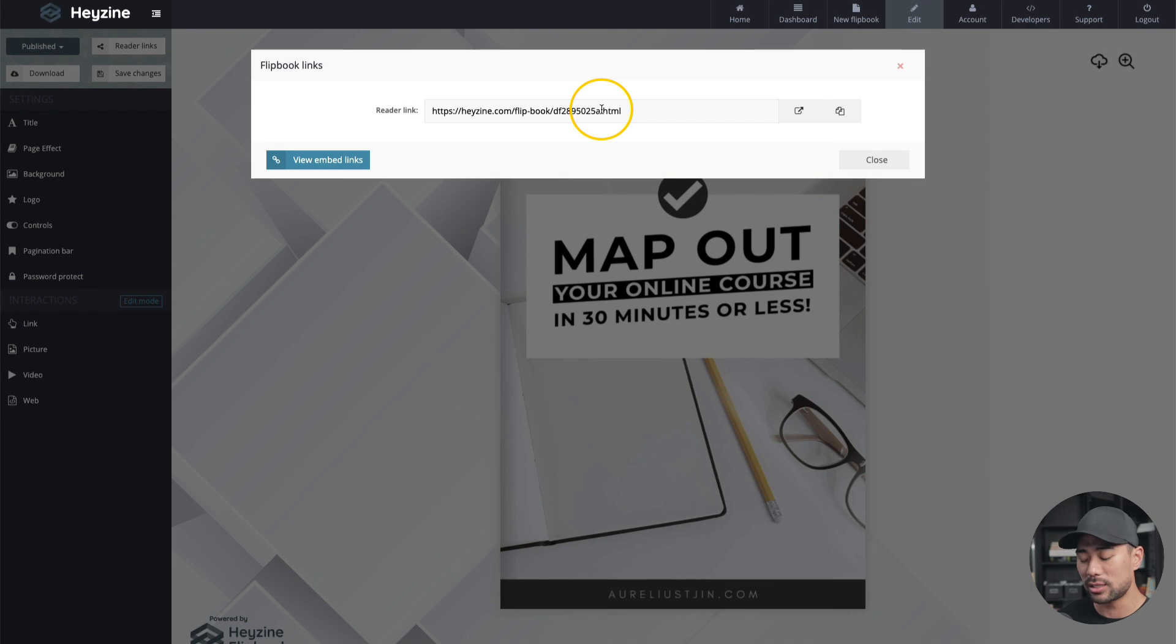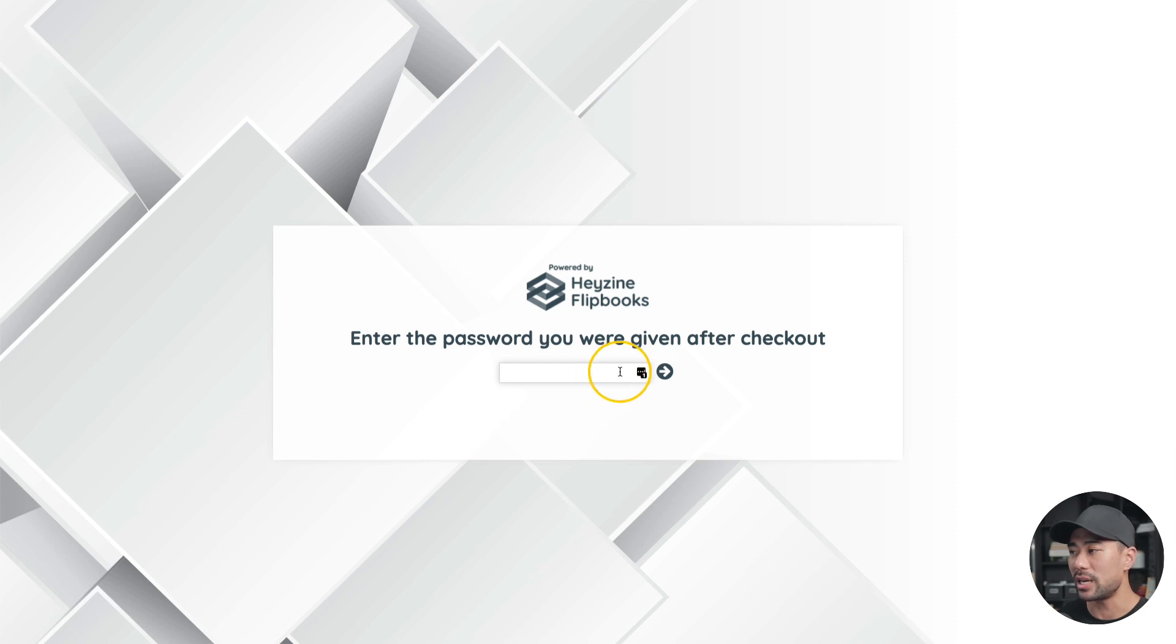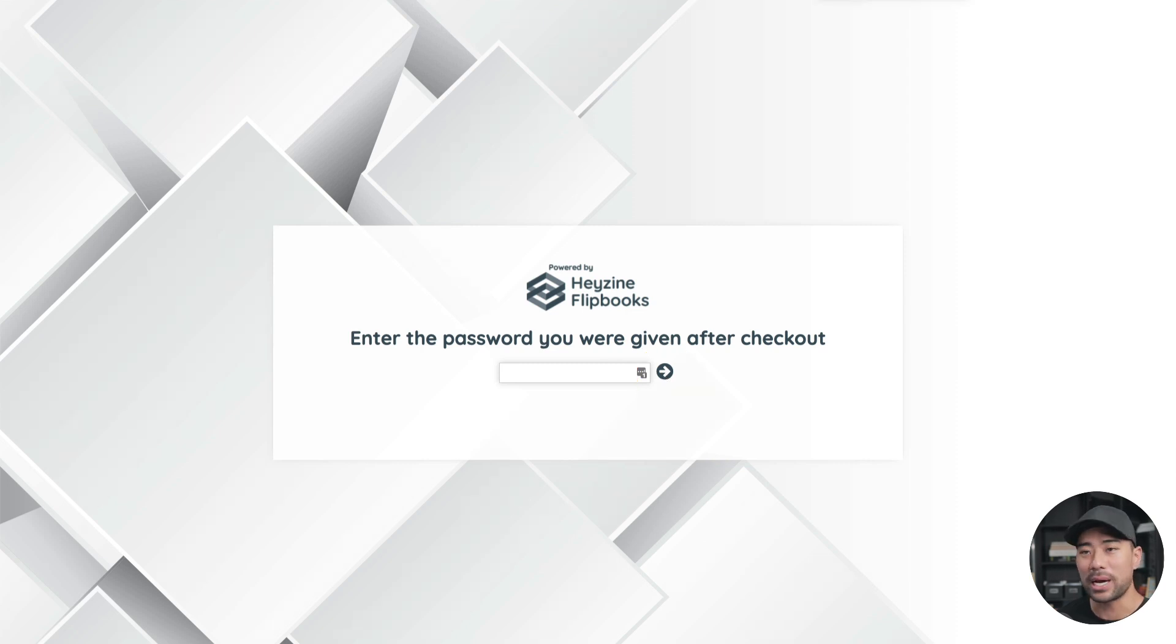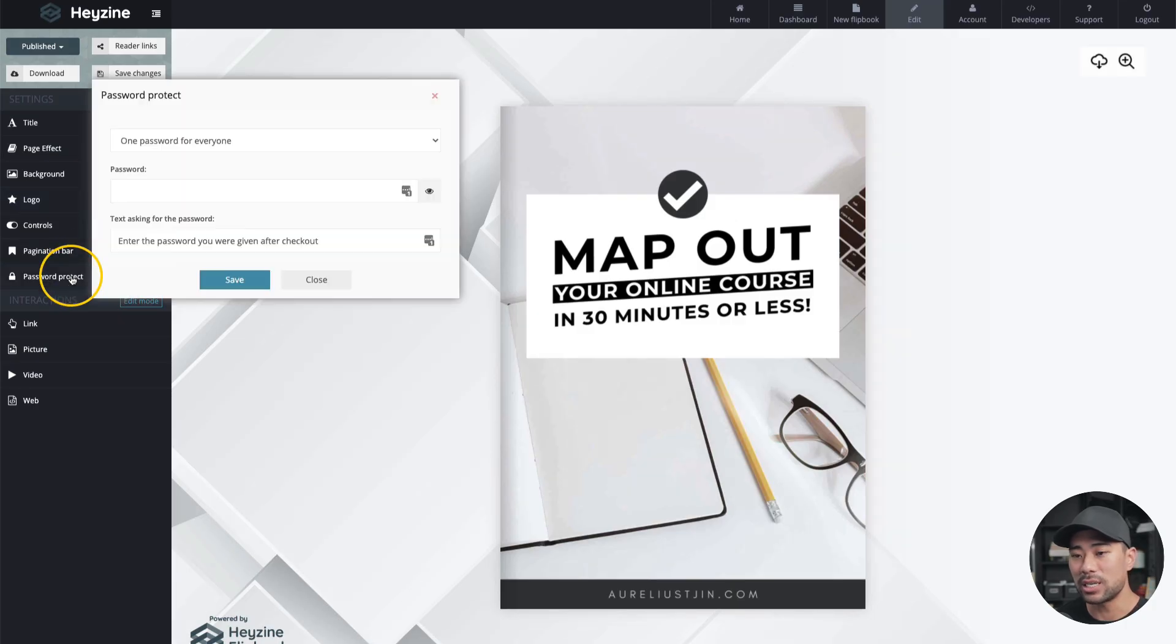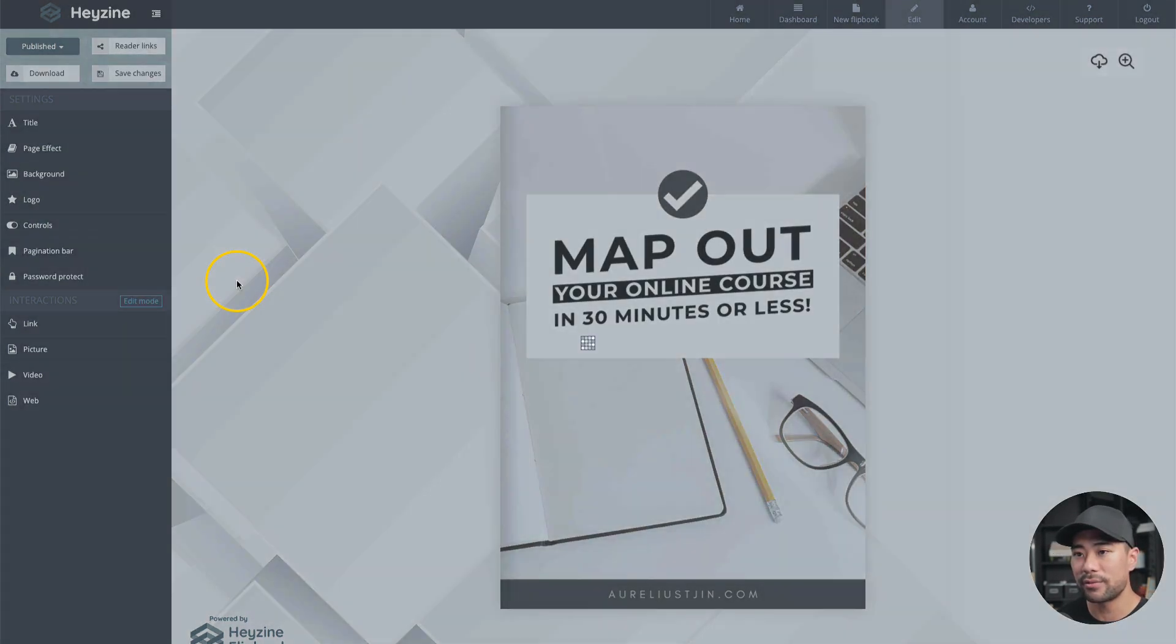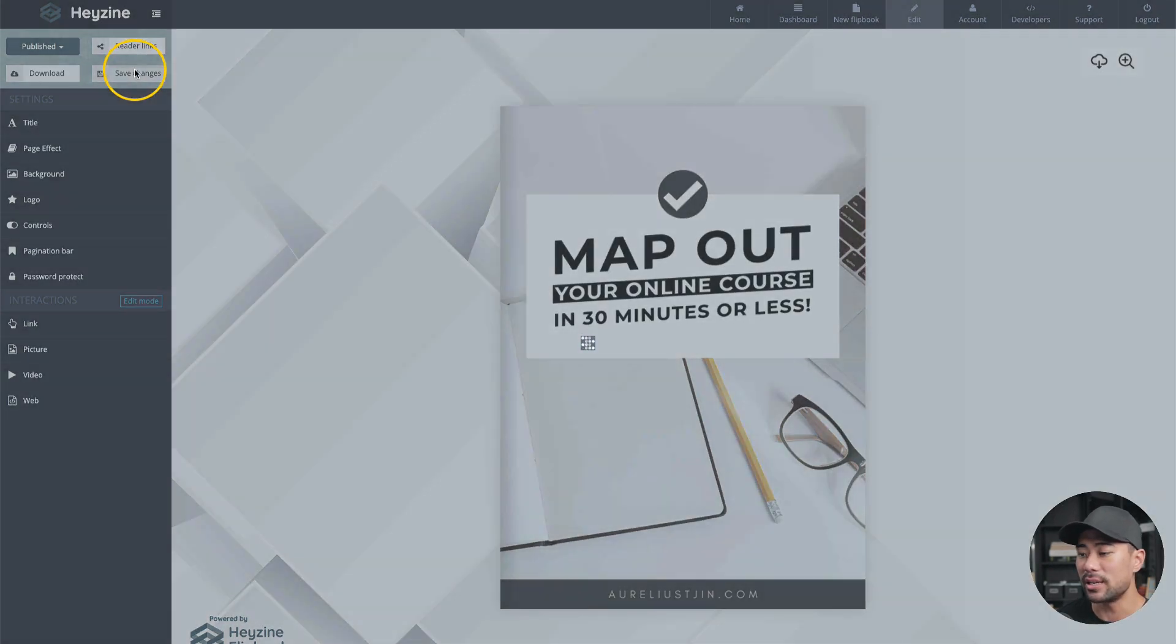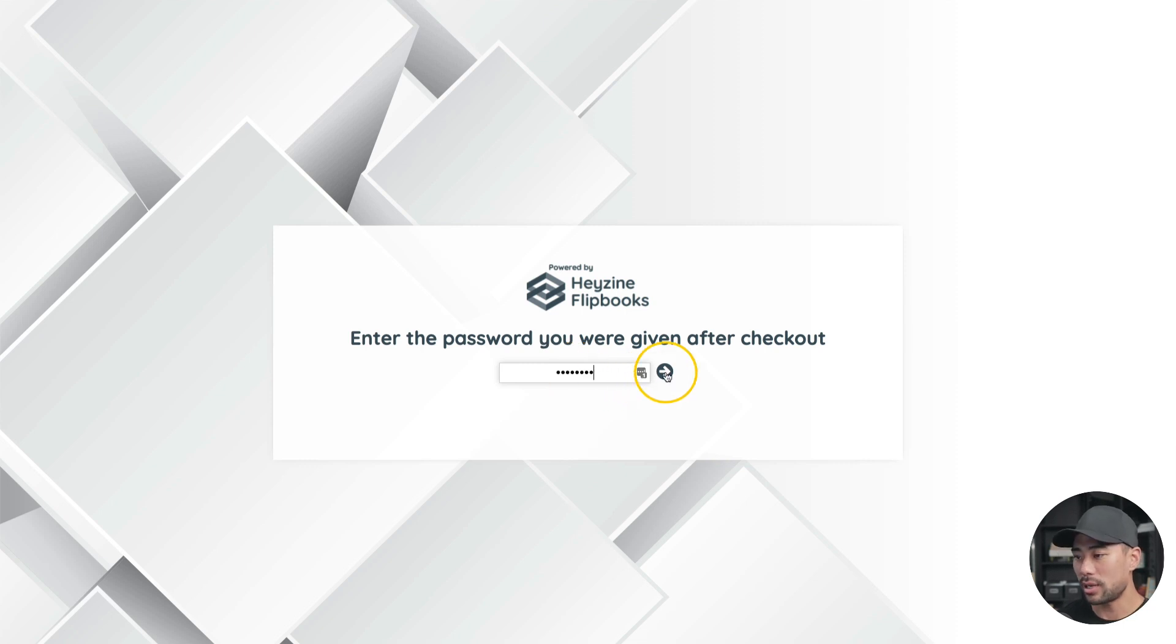And now let's take a look at the flip book. Here's the first thing that your readers will see. Enter the password you were given after checkout. I think I didn't quite add a password. So let's see if that works using a blank password. That didn't quite work. So let's go back and actually add a password in. I'll click on password protect. And then let's add a password. I'll just add password as the password for this. Click on save. And now make sure I click on save changes again. I'll give this page a refresh. And let's add that password in password and continue.